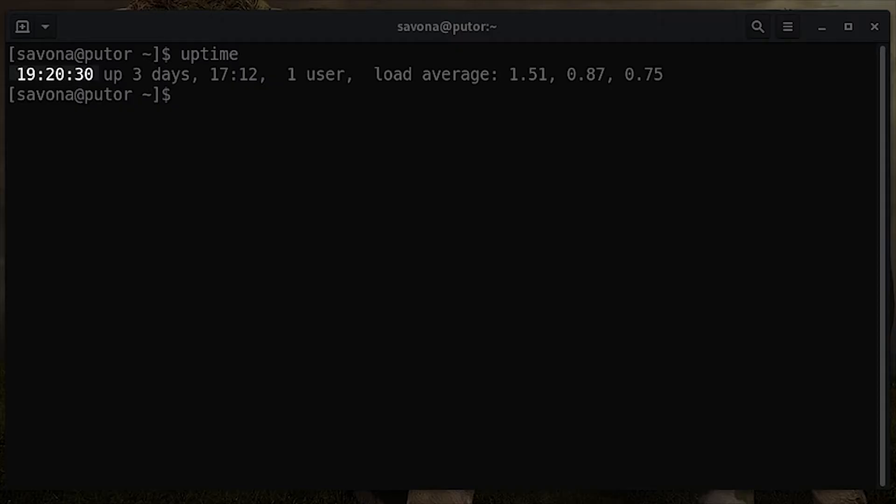The first column in the uptime output is the current system's time. In this example, it is 19:20, which is 7:20 PM. The second column is uptime, or time the system has been running. Here we see it's 3 days, 17 hours, and 12 minutes.